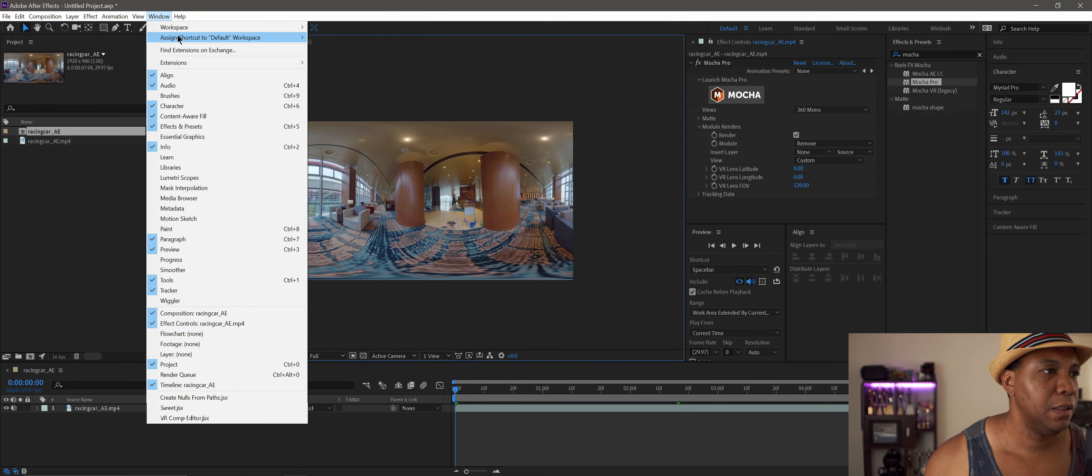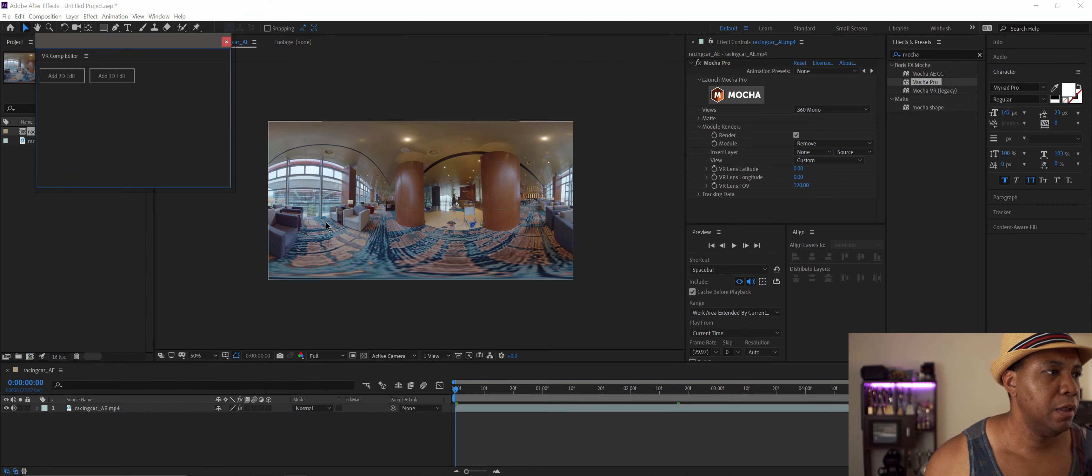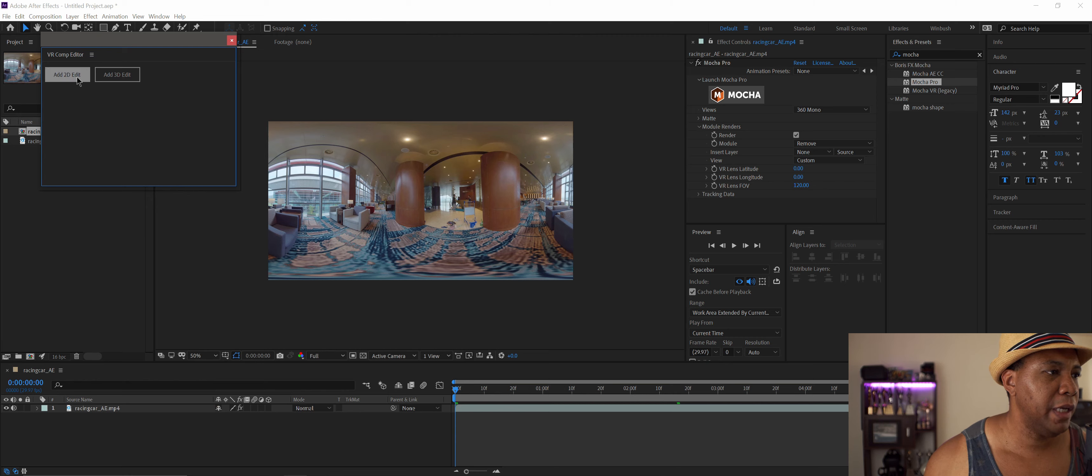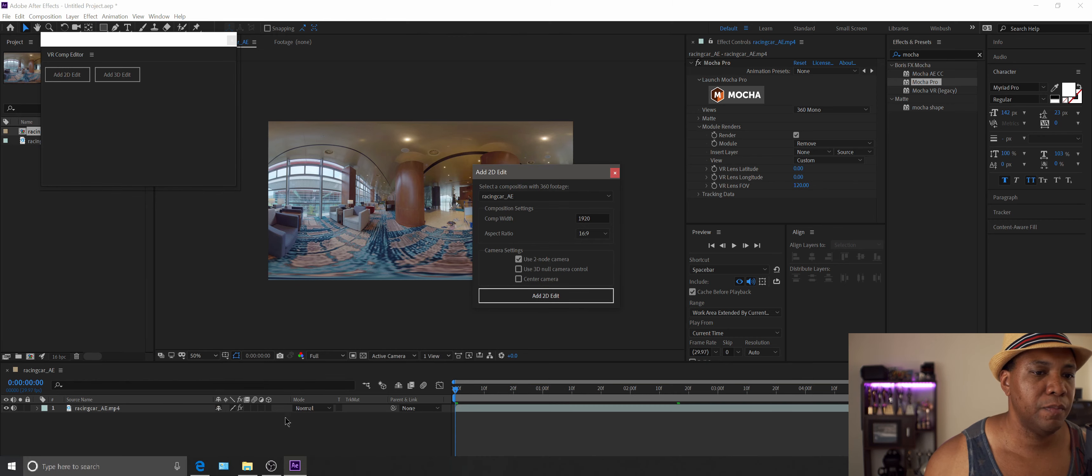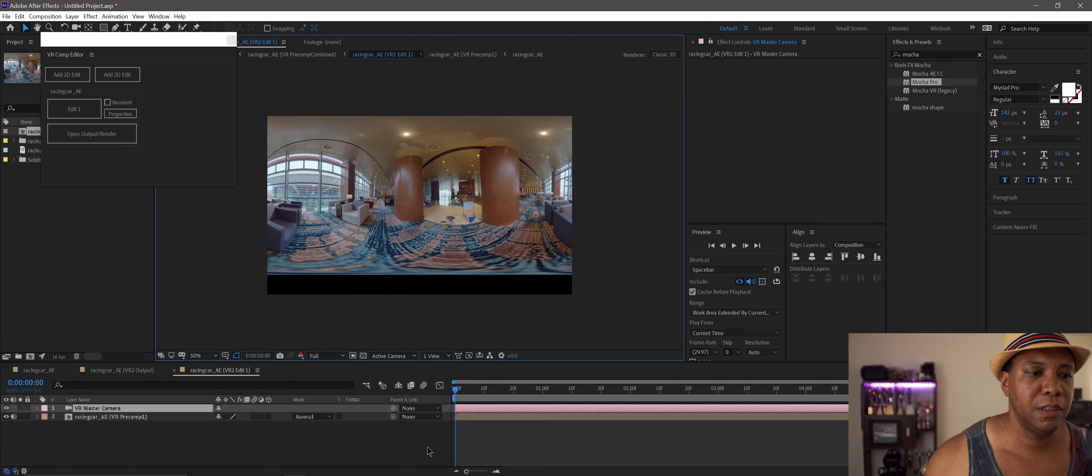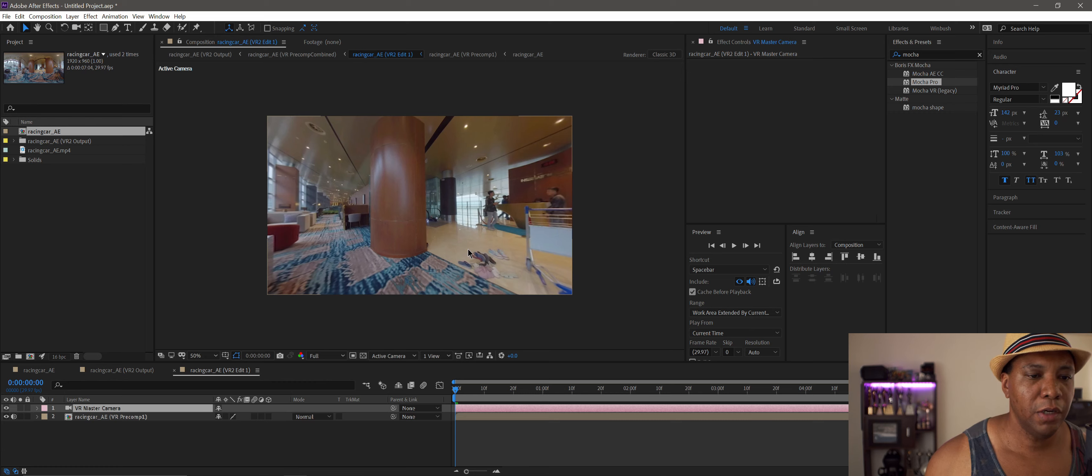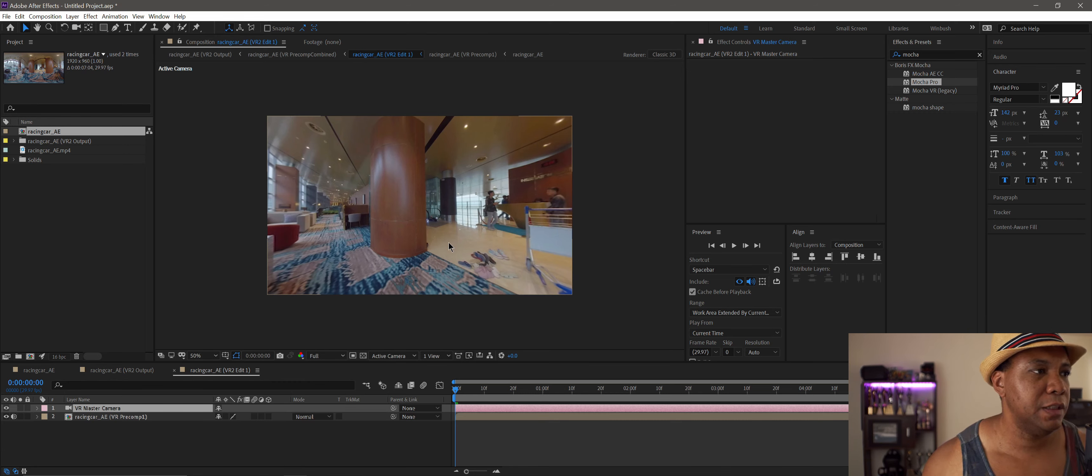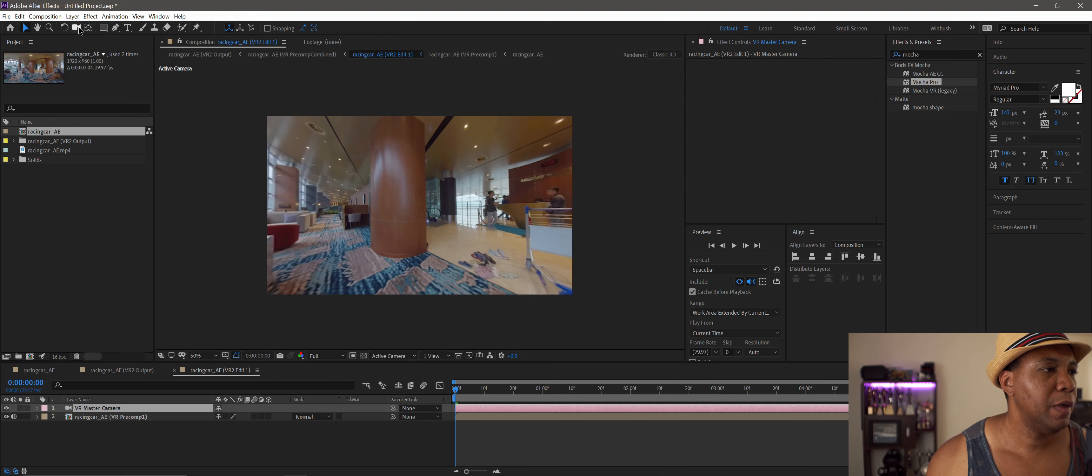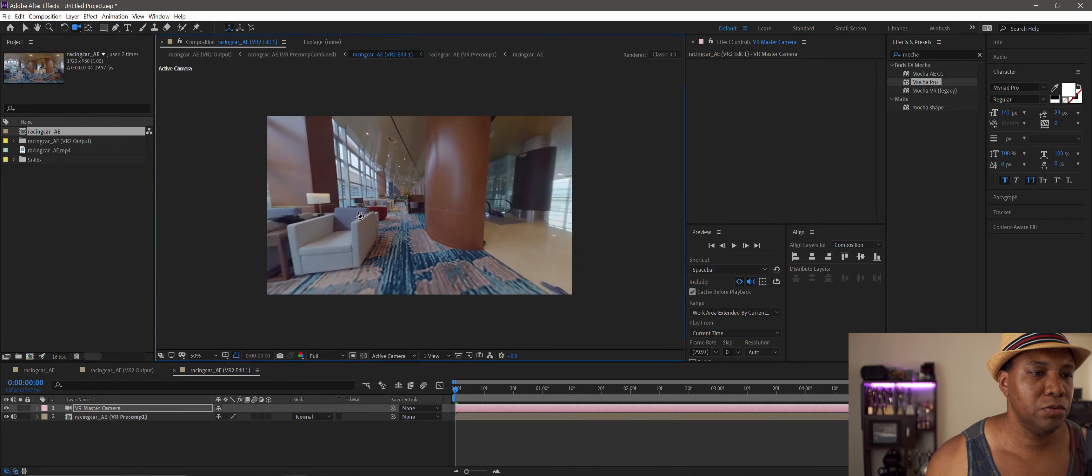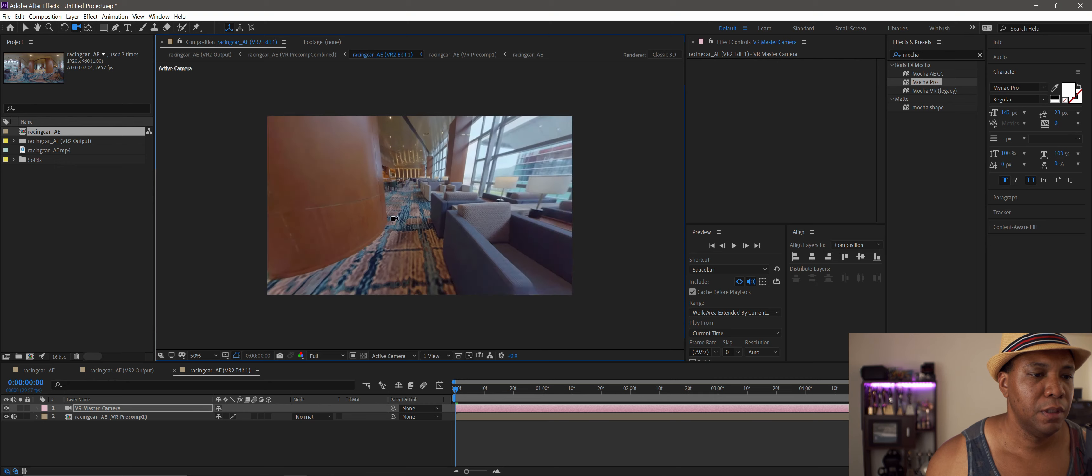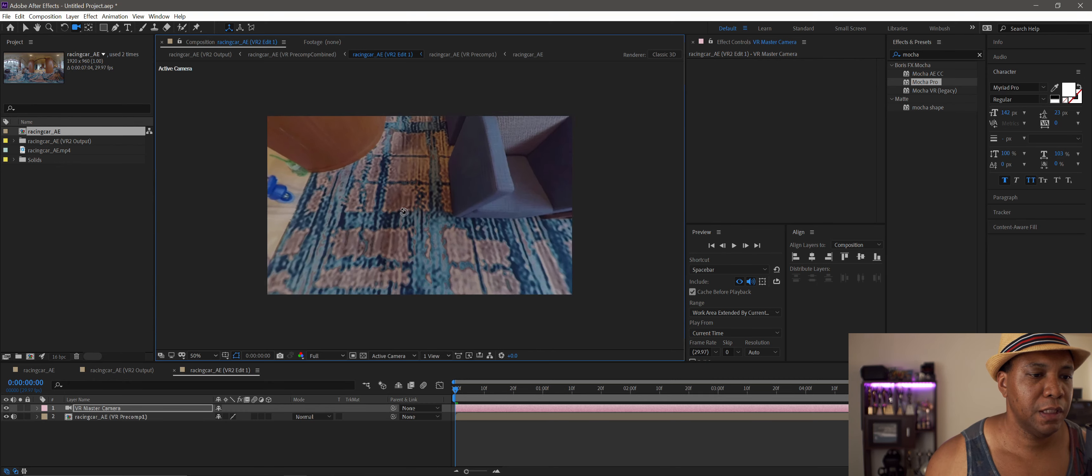You could come under 'window,' and at the very bottom you see 'VR comp editor.' I'm going to click 'add to the edit'—I'm not going to add anything, just want to see what it looks like in the headset. Now I'll click on the camera, and I can scroll around the footage and check out the track.